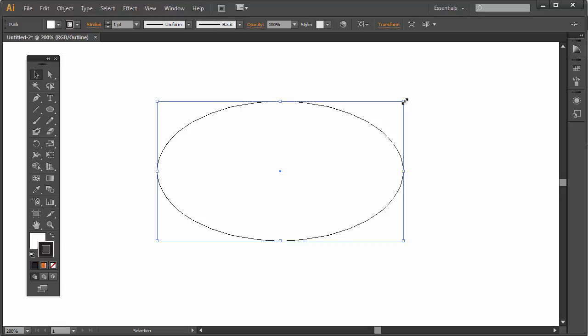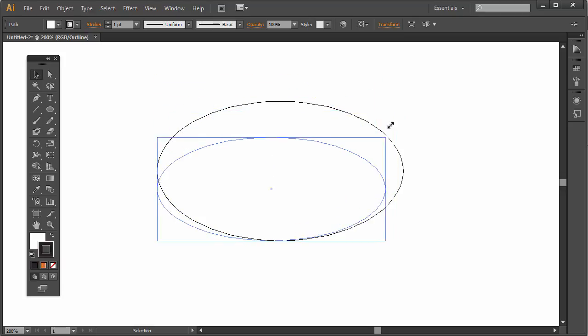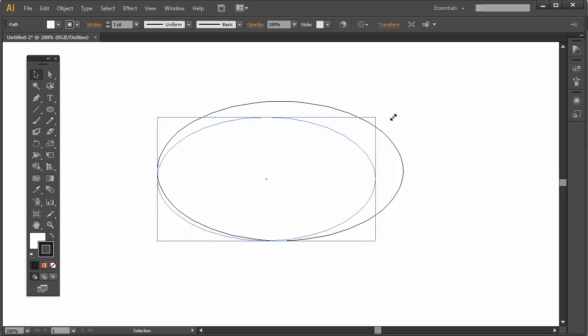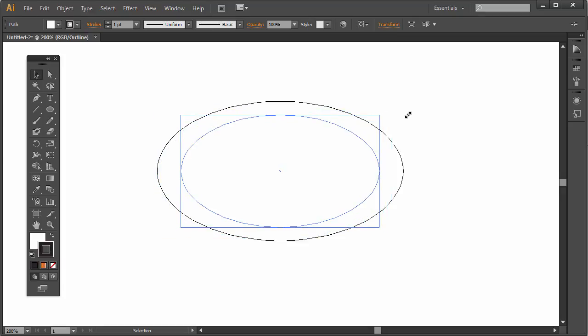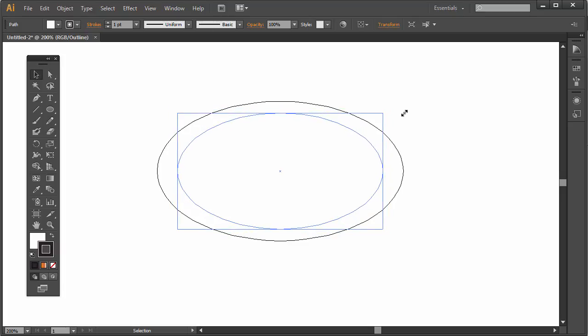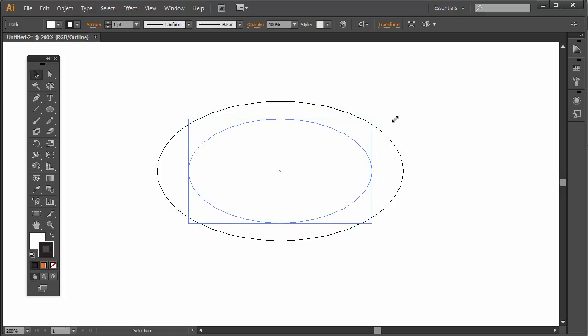I'm going to click from any corner and start dragging it towards the center. As I'm dragging I'm holding down Shift to constrain the proportions, and I'm also holding down Alt. So Shift and Alt is held down while I'm holding down my cursor and I'm scaling in towards the center. When I'm happy with my placement I'm going to let go with my cursor first, and then the Shift and Alt or Option if you're in the Mac environment.